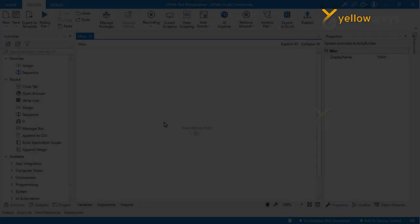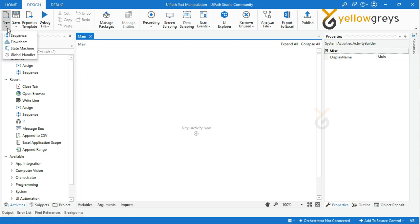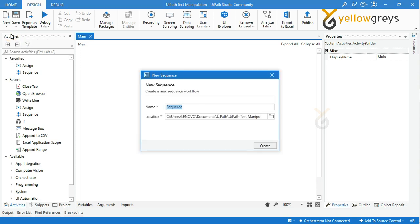Go to UiPath Studio, go to the Design tab, then click New and select Sequence. Provide the sequence name as 'substring', then click Create.